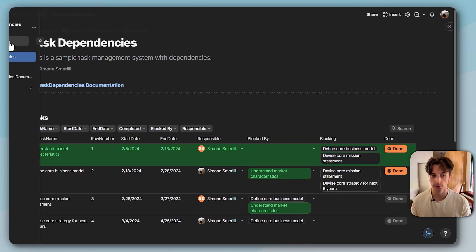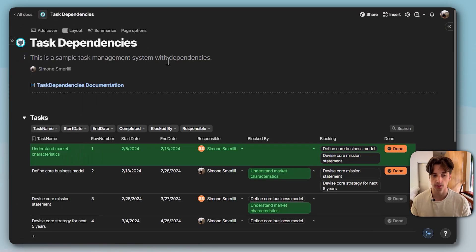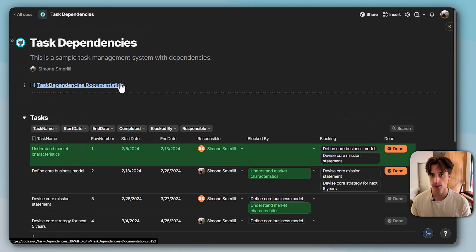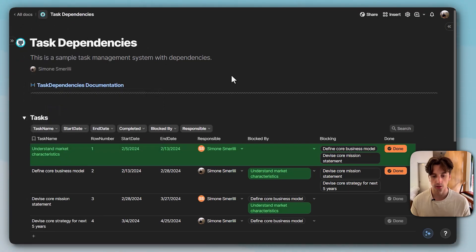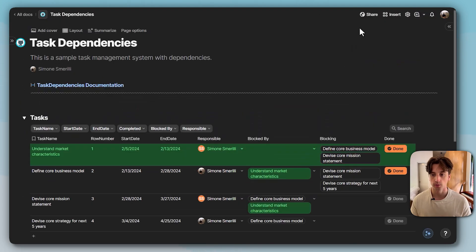The doc is called task dependencies. It is composed of three pages here. The page we are syncing is the first one, task dependencies. We are only syncing this page and not any sub pages. That's why we don't see this one in the destination doc, as you can see here.